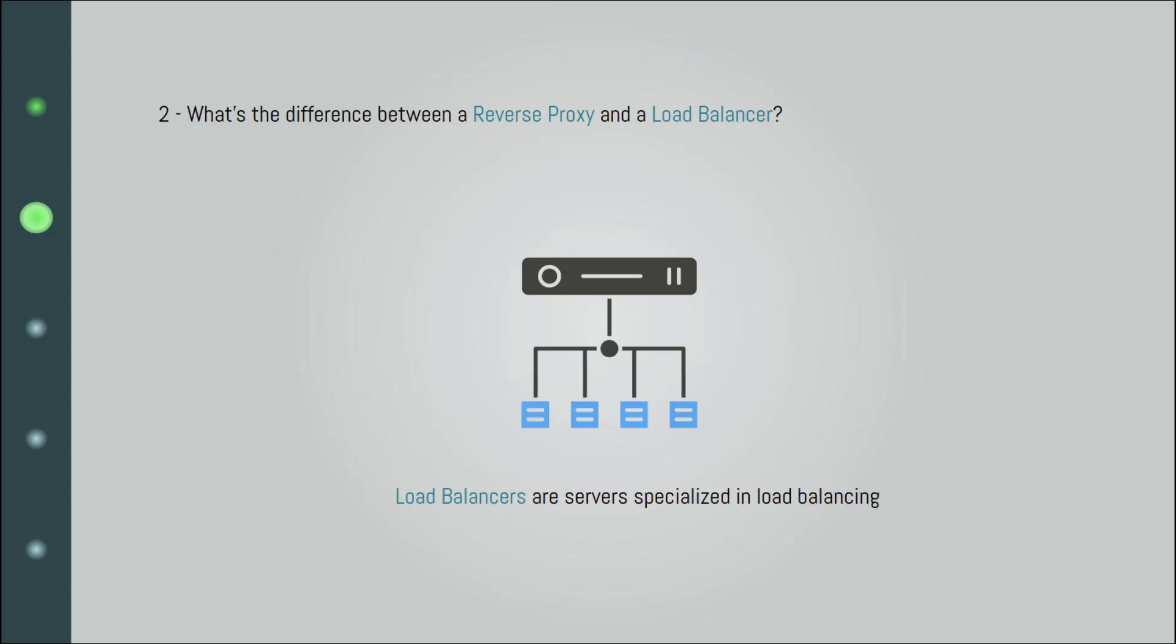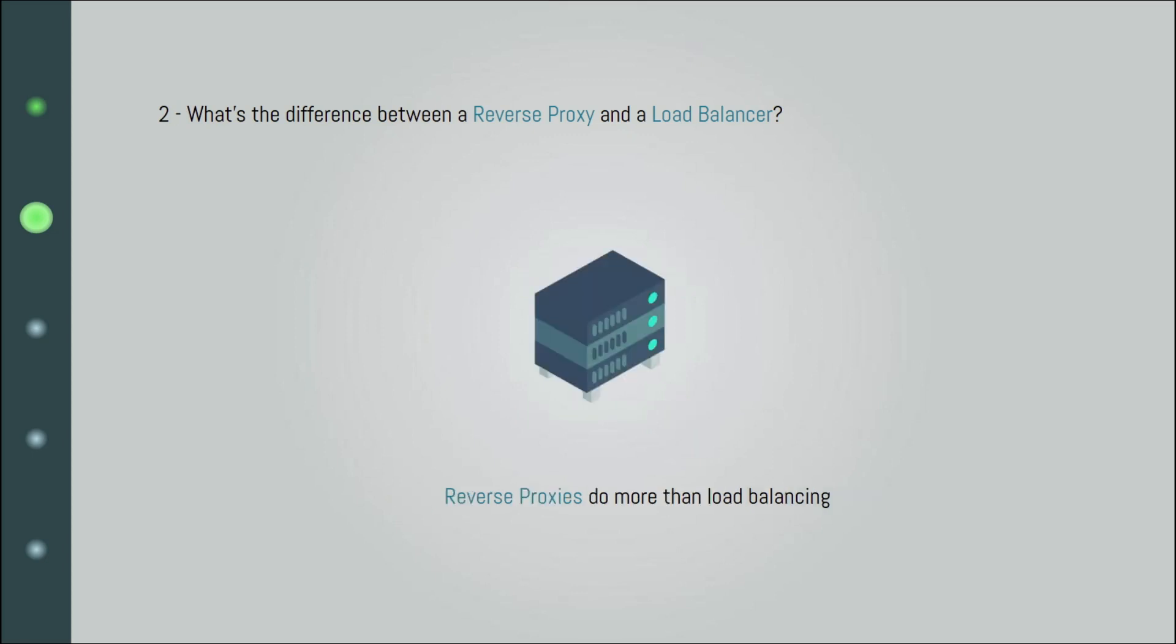A load balancer is a specialized server that takes care of incoming requests and forwards them to the right server. That's pretty much what it does. There might be some other features included, but they are all related to the load balancing task. A reverse proxy, on the other hand, can do more than that. Load balancing is just one of its features. It's like bonus included in a rich package.